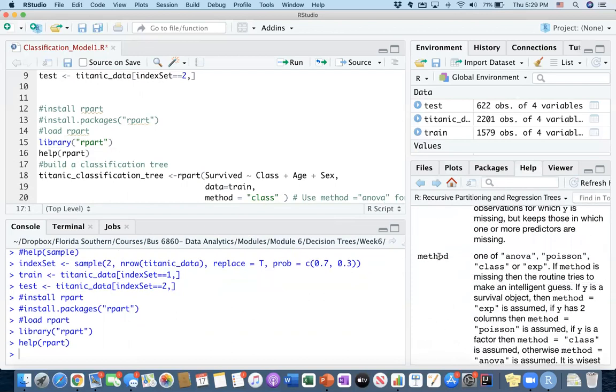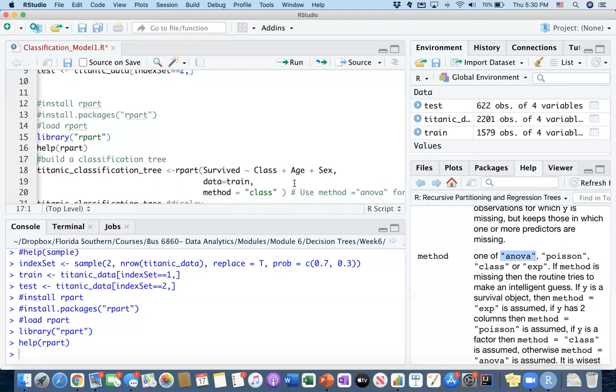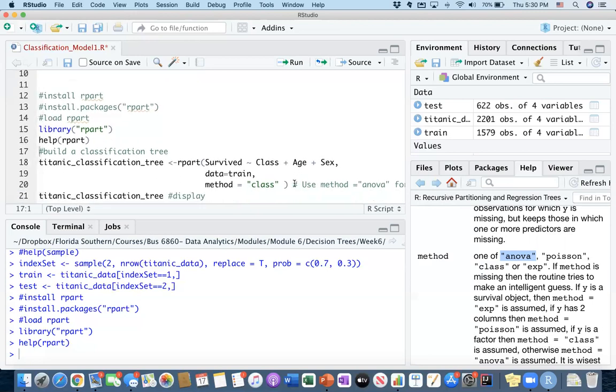One important thing to realize here is the method feature. So if your method feature is class, then this rpart library understands that you actually would like to run a classification tree. All right. That's very important. And if your method feature is ANOVA, then the rpart understands that you would like to run a decision tree, but your dependent variable is just a continuous number, like a regression variable that you run, like a value that you would like to predict. So class indicates that you would like to do a classification. You would like to classify your outcomes. And ANOVA means that you are actually doing some sort of regression, but using decision trees. That's the important feature to be aware of.